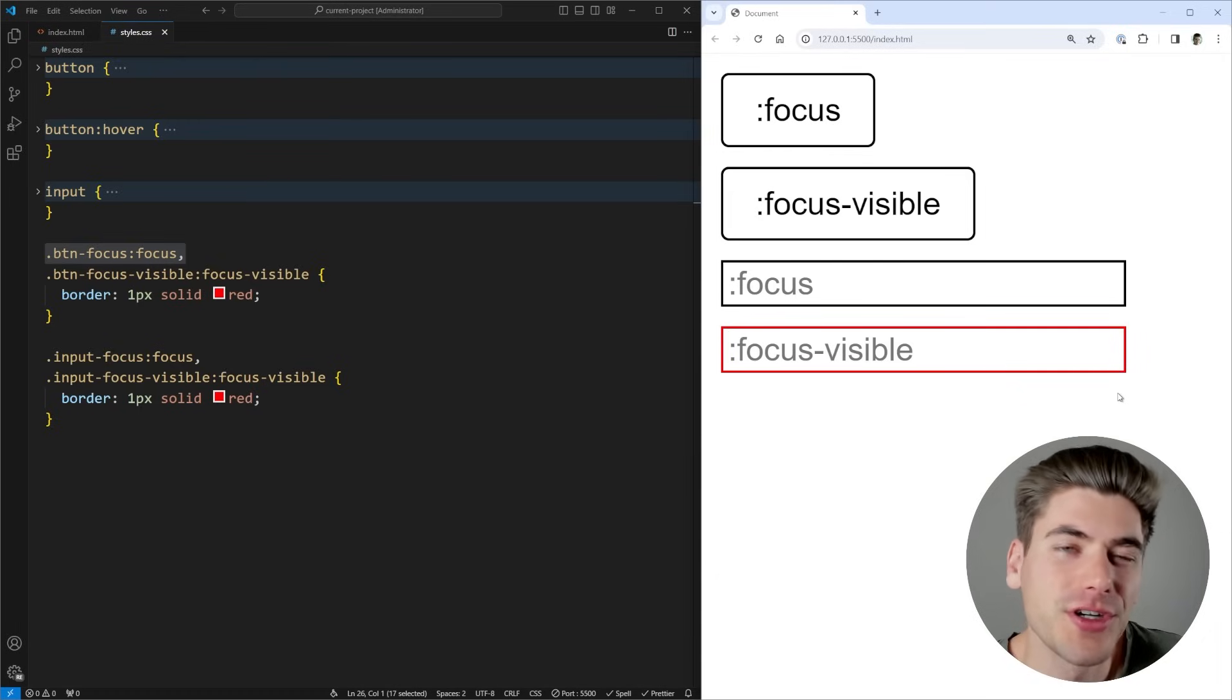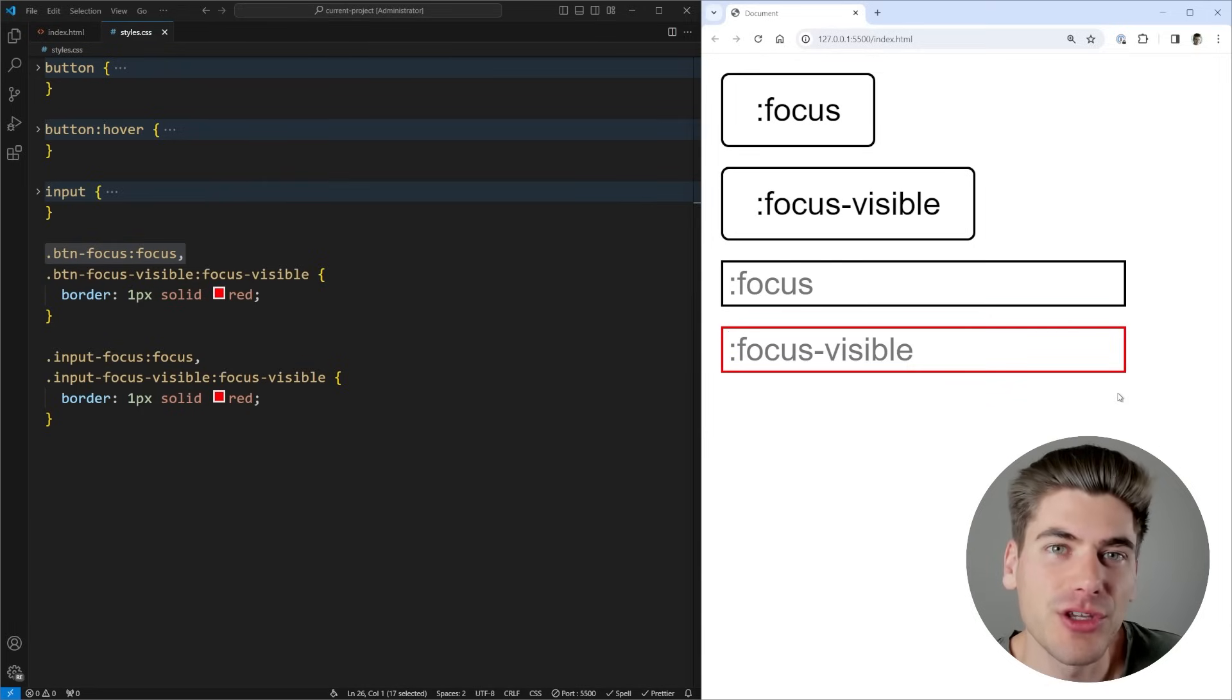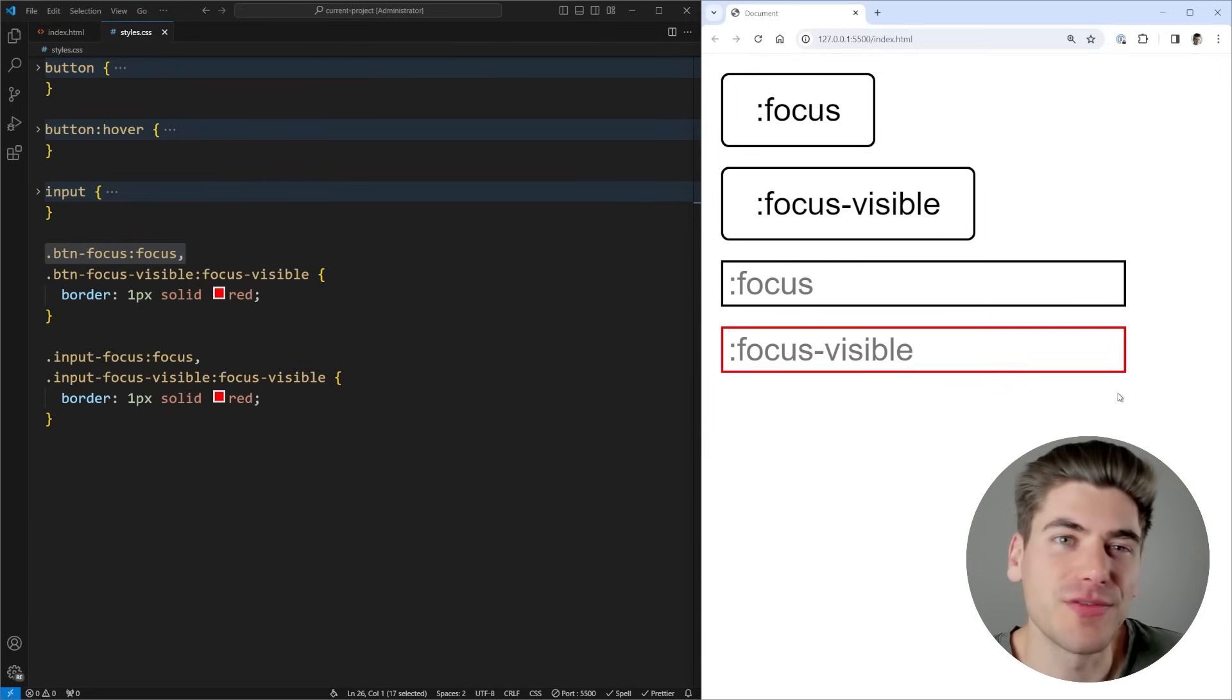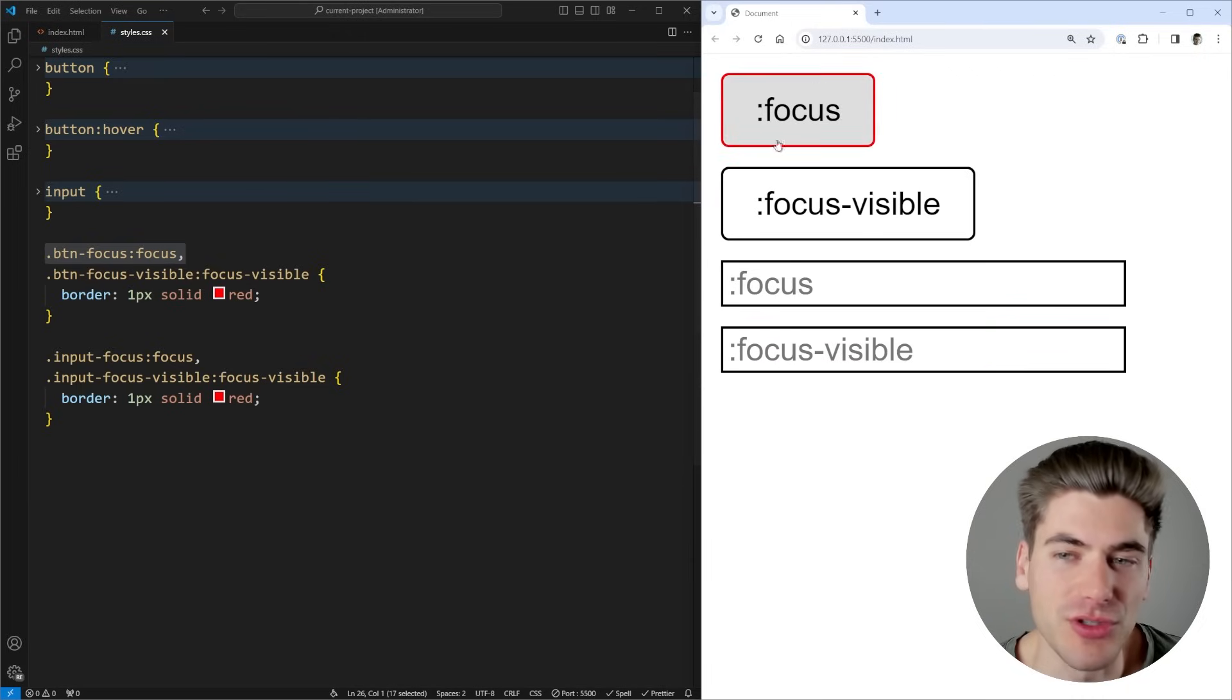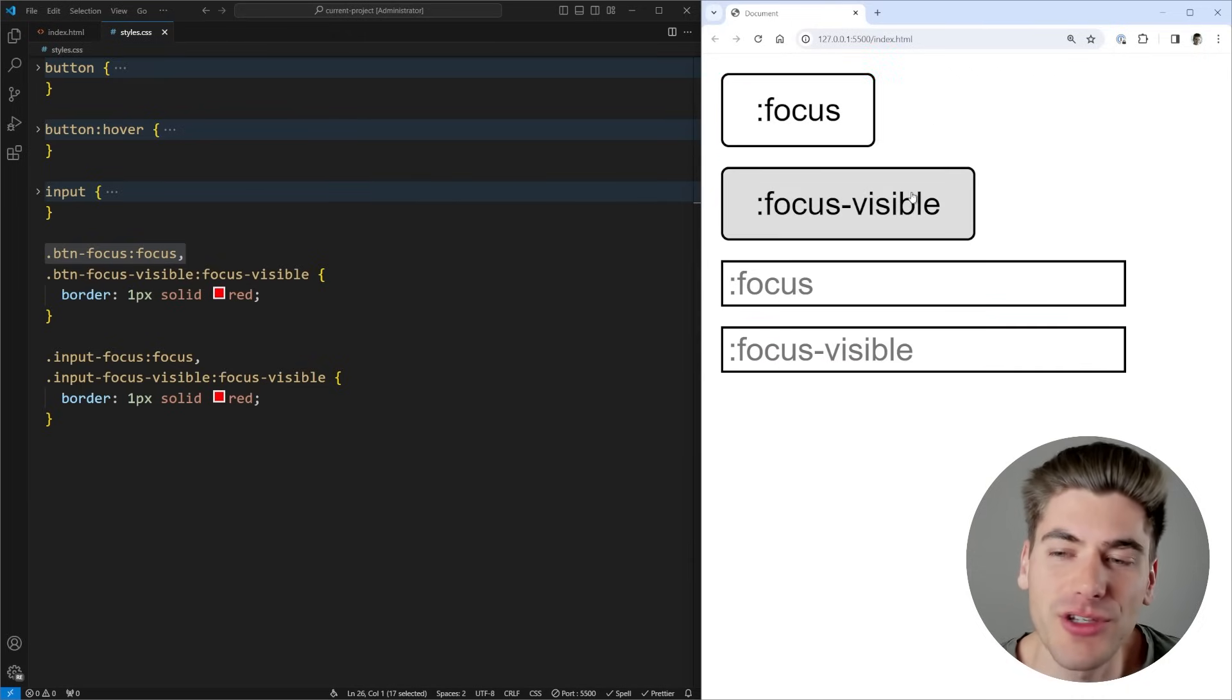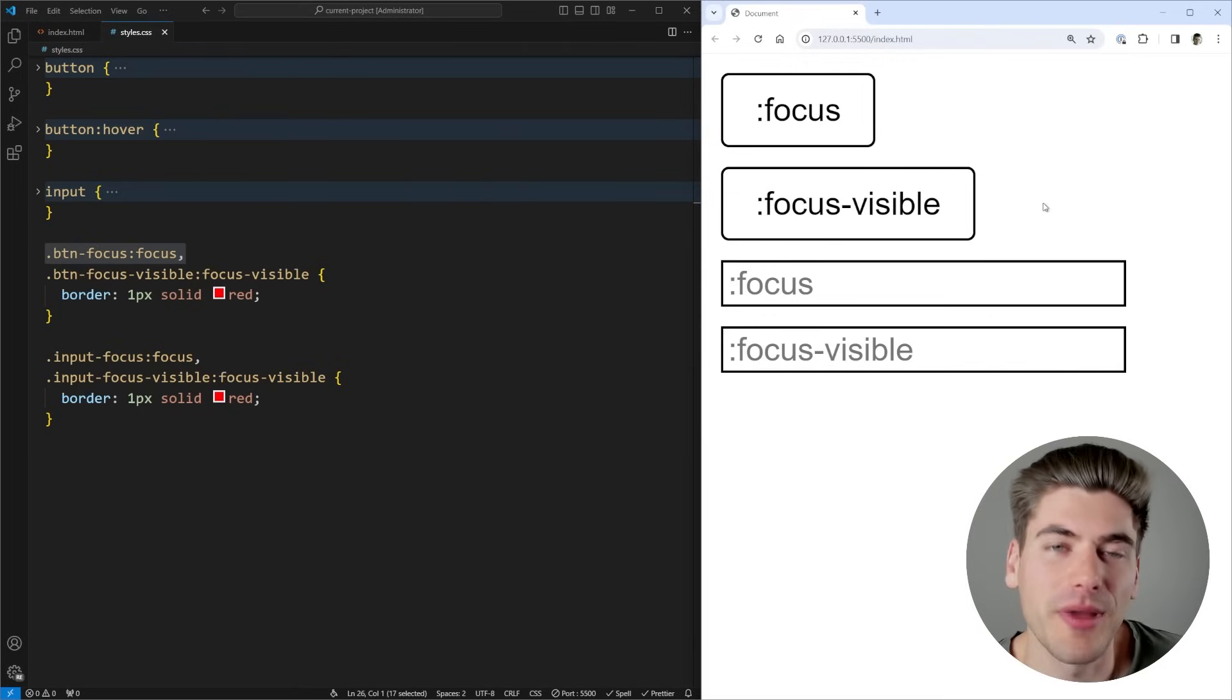So in order to determine which one of these two specific focus selectors you want to use, you just want to determine do I want to show the focus all the time, or only when it's visually needed for the user. If you want to show it all the time, just use the normal :focus, and it'll always use the focus styles. Otherwise use :focus-visible, which is generally what I prefer to use for pretty much all of my focus styles.